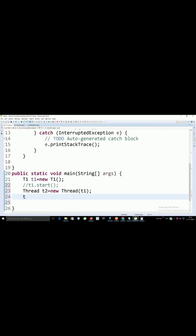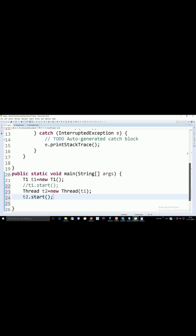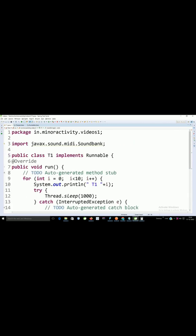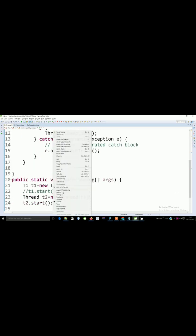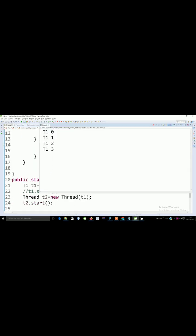Now we can start this thread. So you will see the same output. Either you can implement Runnable or you can extend Thread. It will work same.